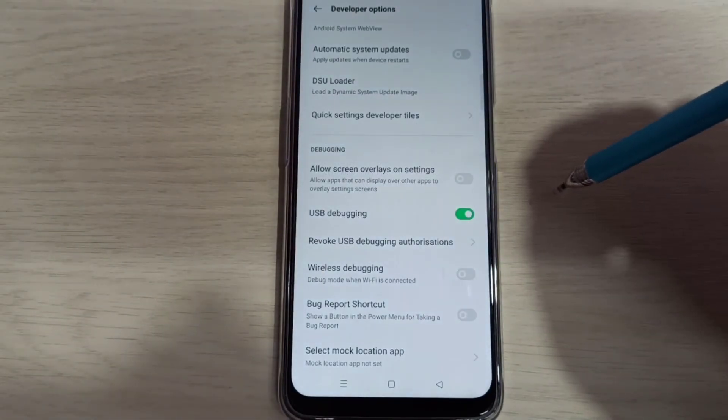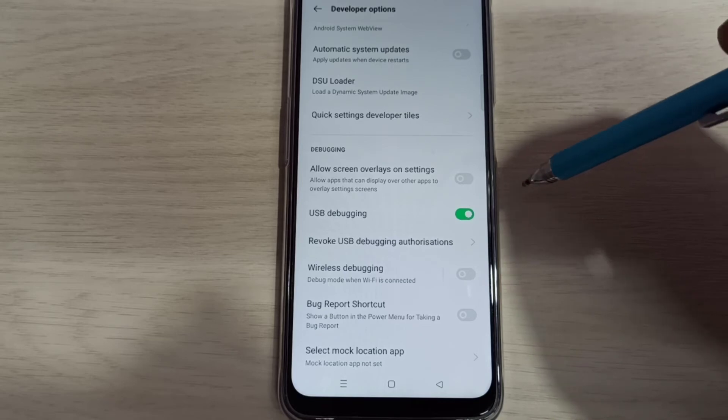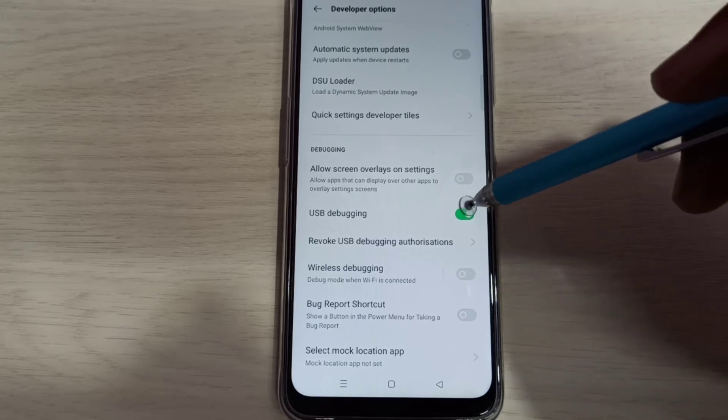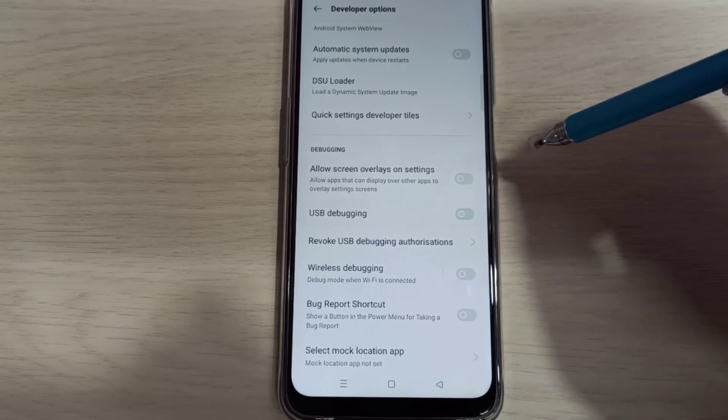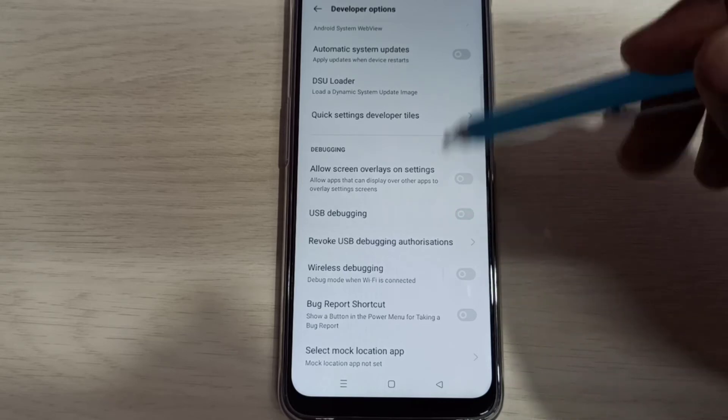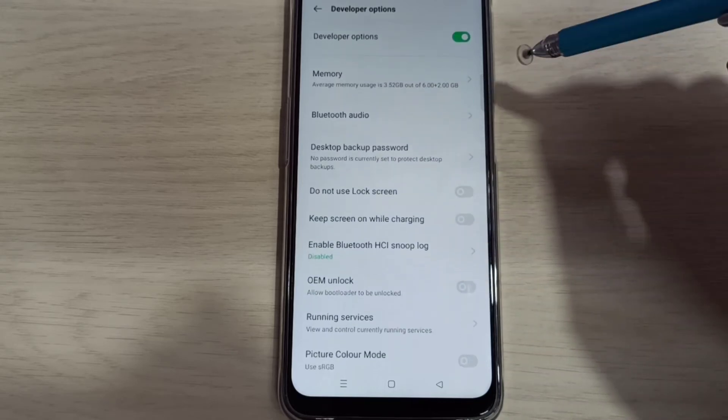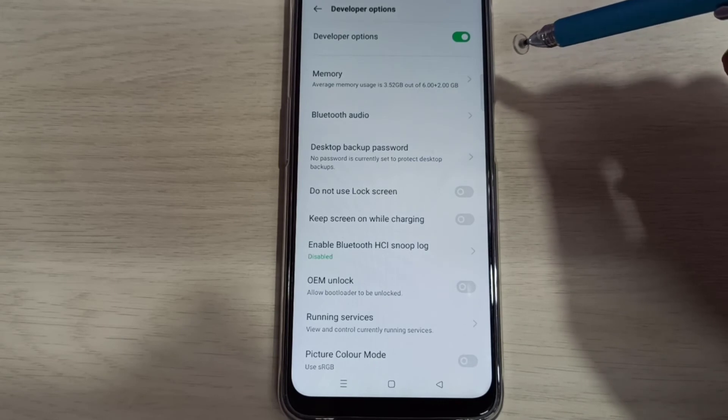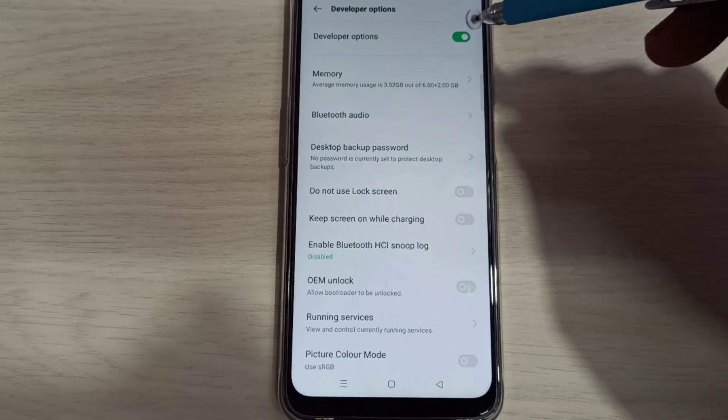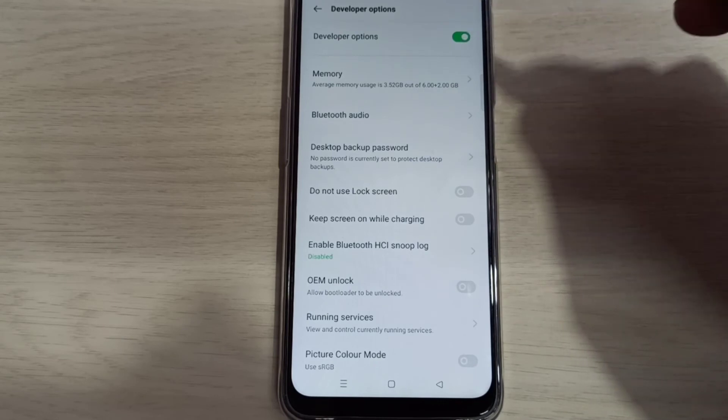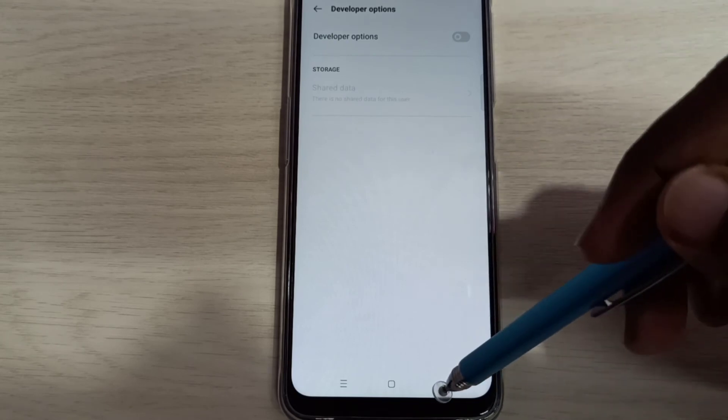If you want to disable USB debugging mode, we can again tap here and disable it. If you want to disable developer options completely, you can tap here and disable the developer options.